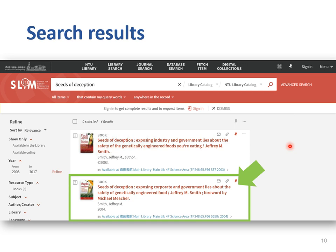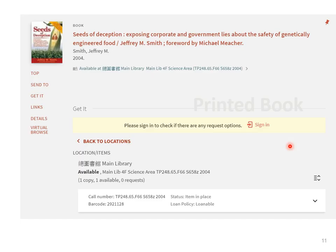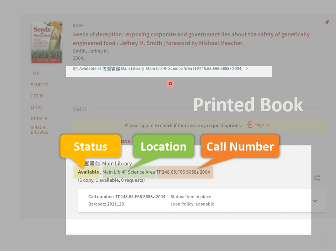Your search result will look like this. Let's click on the book title. Here is the record of this printed book. If it says available and there is a call number, this means it's a physical item held in the library. You will need to write down the shelf location and the call number — these numbers and letters — and come into the library to find the book. For example, the book is located in the main library's fourth floor. The call number is like the book's address on the library's shelf, telling you which shelf the book is on. Our staff can help you if you need help finding the exact location.